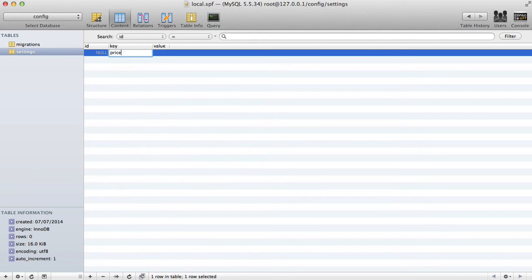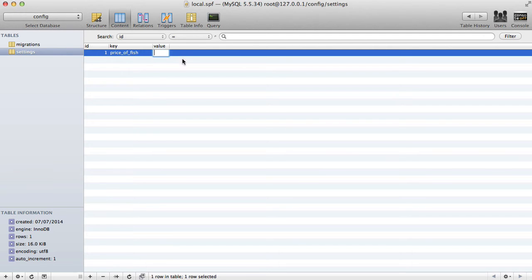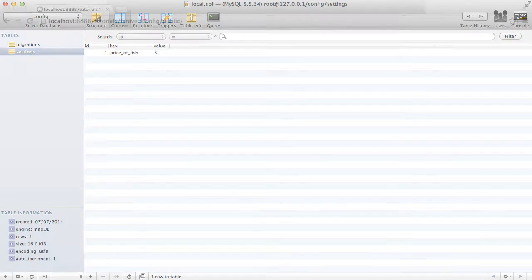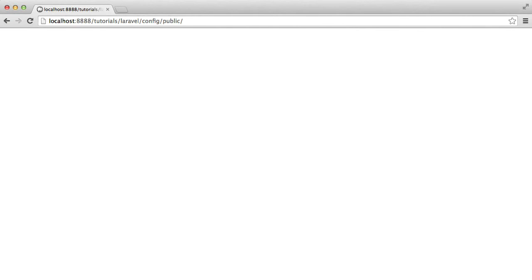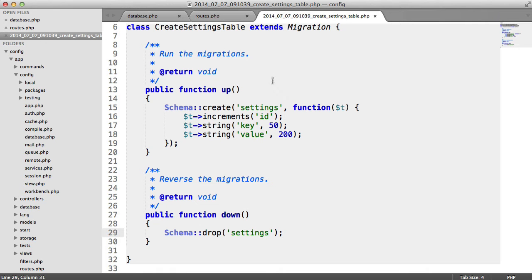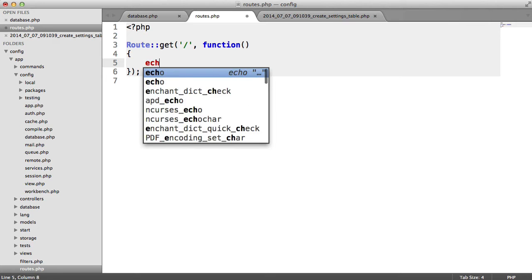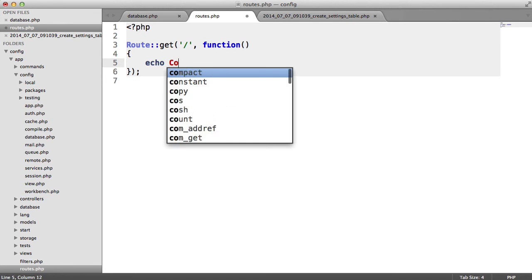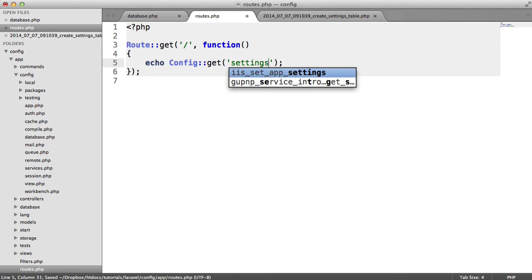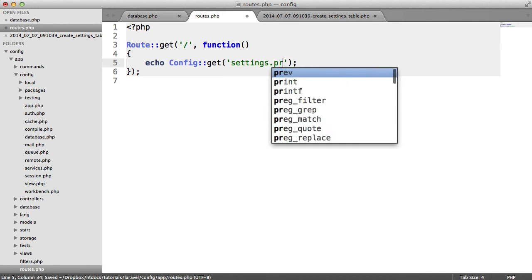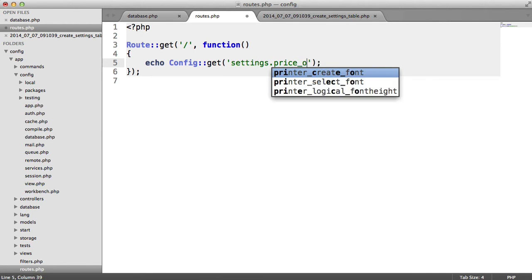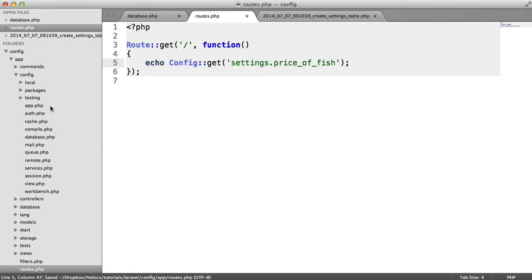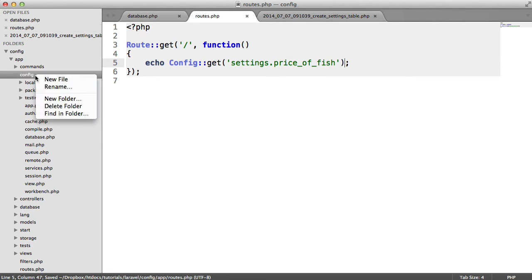So I'm just going to enter a row here, something we might need to change in the future. So we enter a key here and a value. So the goal of this video really is inside of our routes file we want to be able to say something like echo config get. And in here we want to say something like settings.priceoffish for example. At the moment this would have to be hardcoded in one of our settings files here.